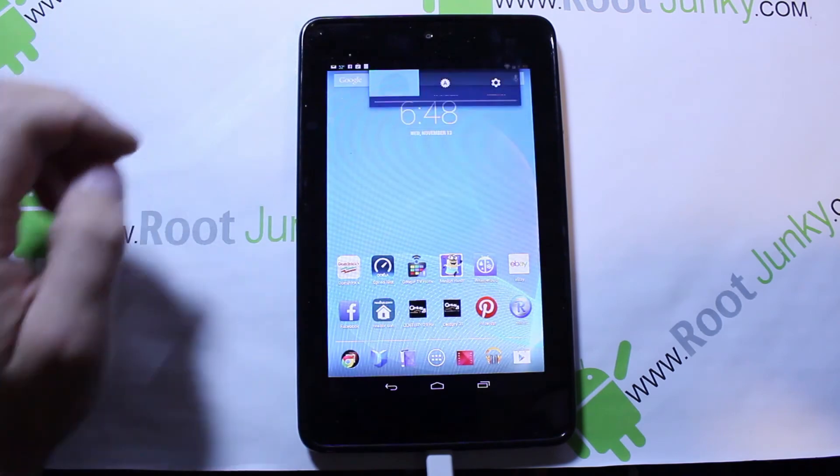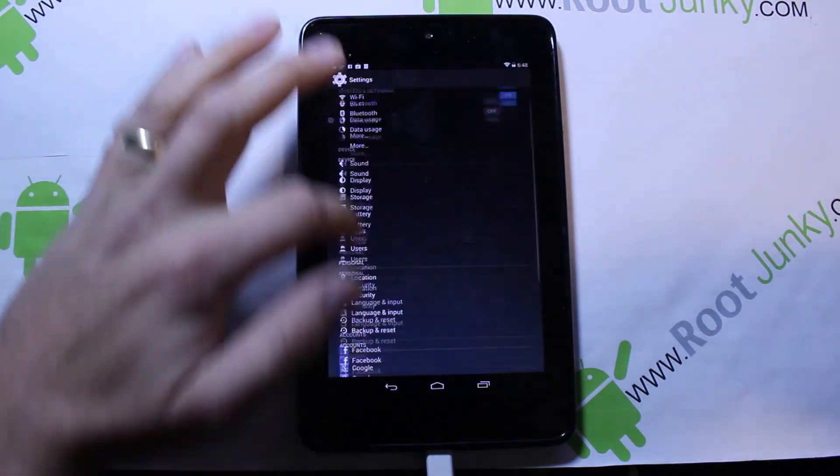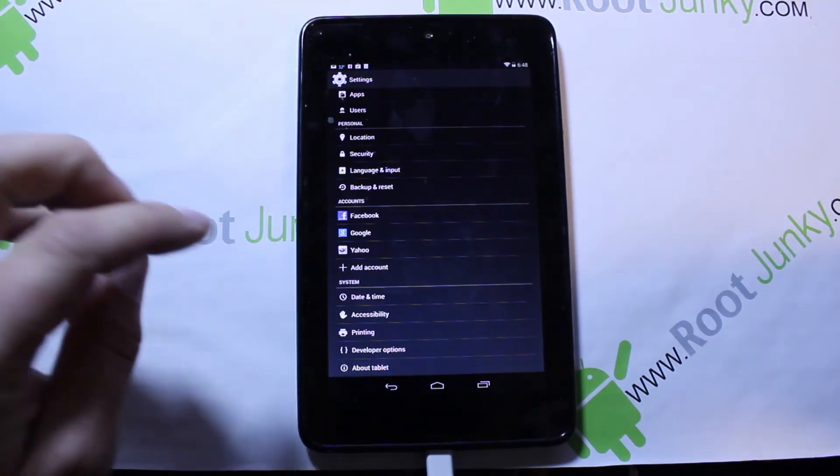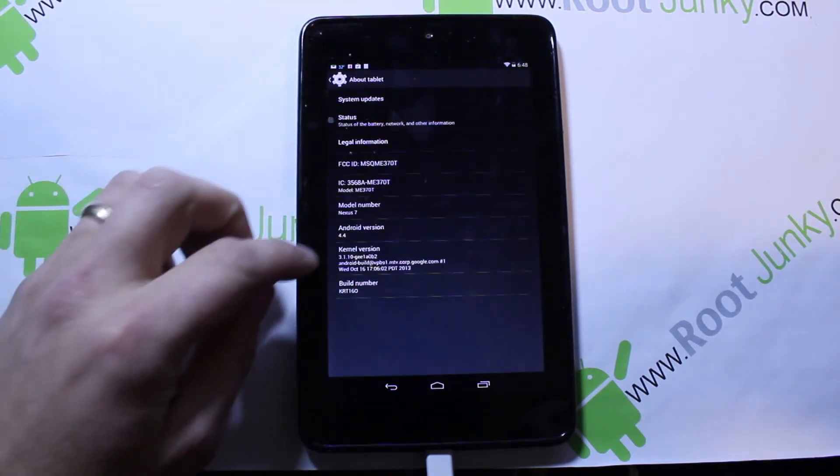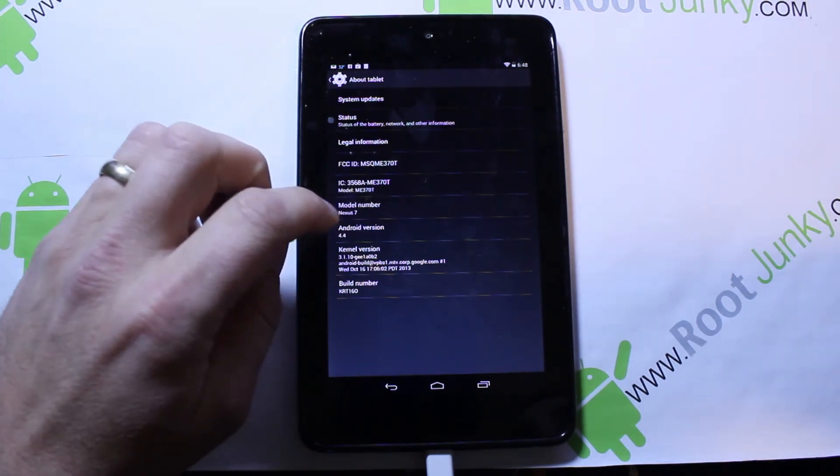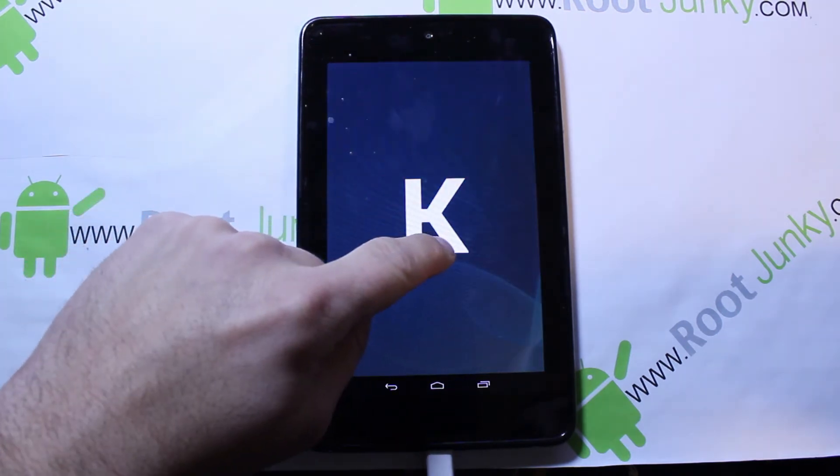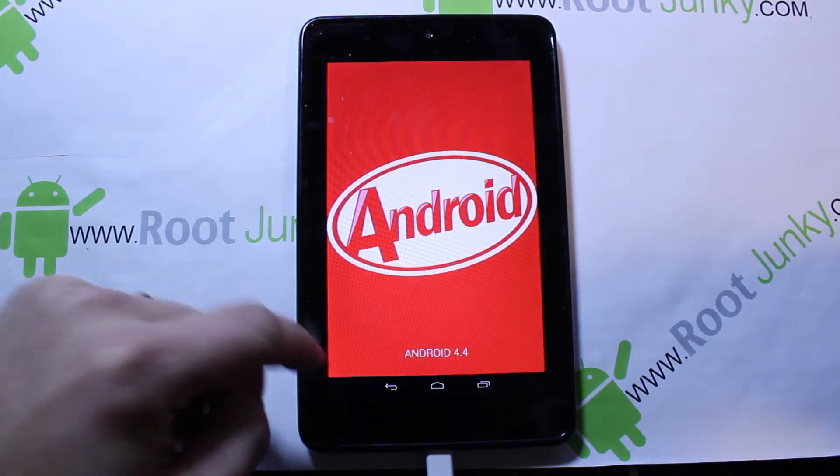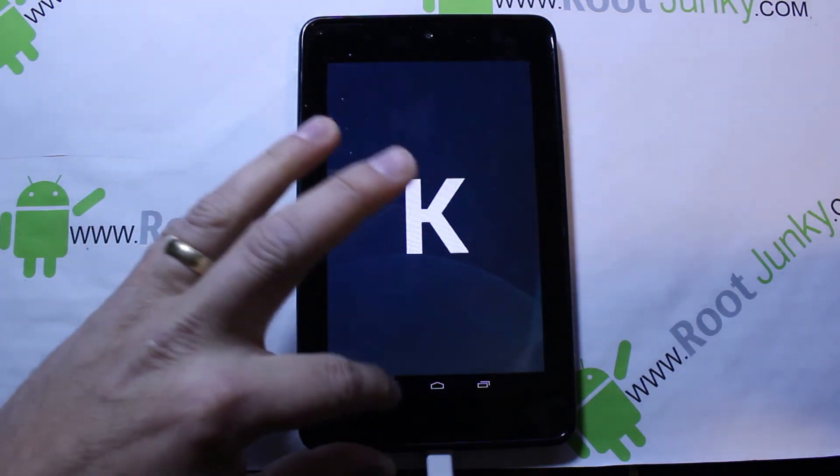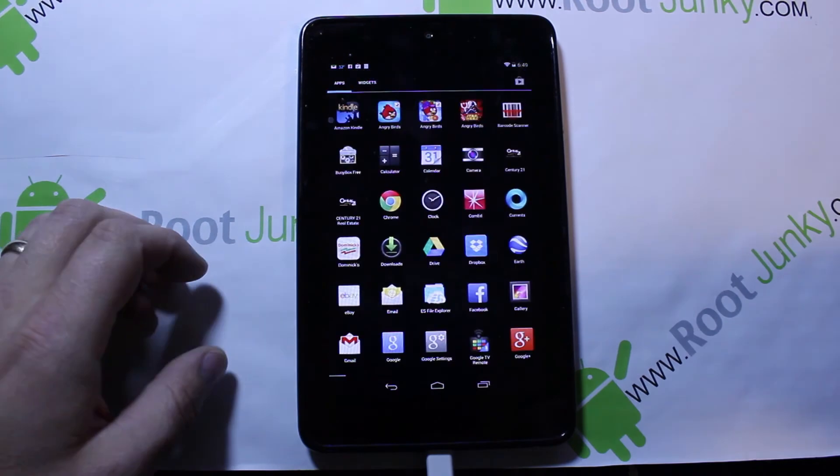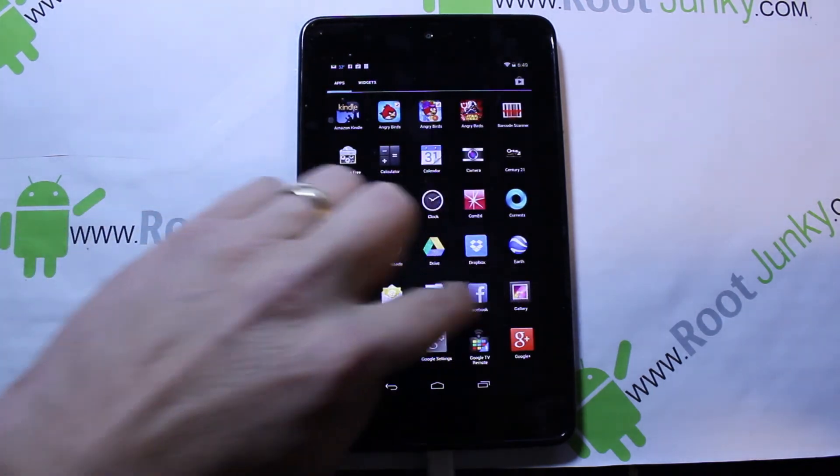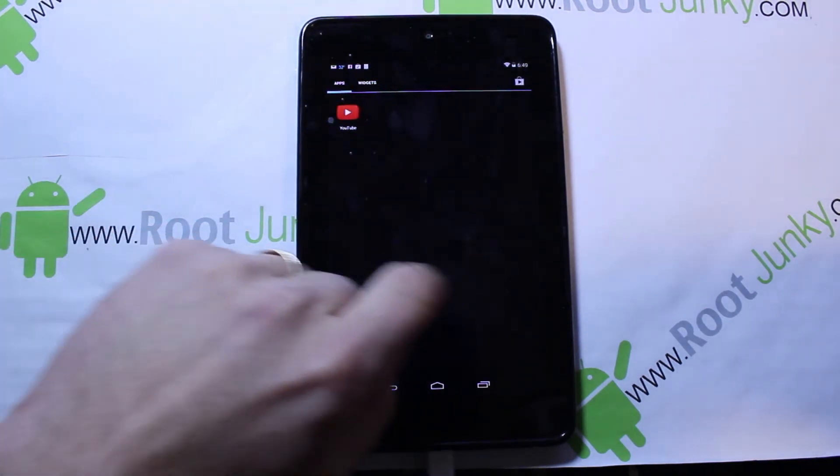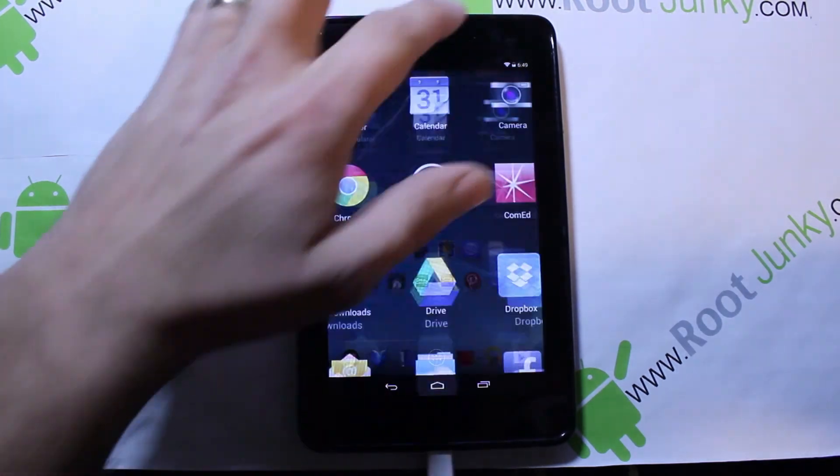We'll go into settings. We'll just show that KitKat Easter egg again just to see the recording. There it is. Back out. Go into the app drawer. And just kind of slide around a little bit here.